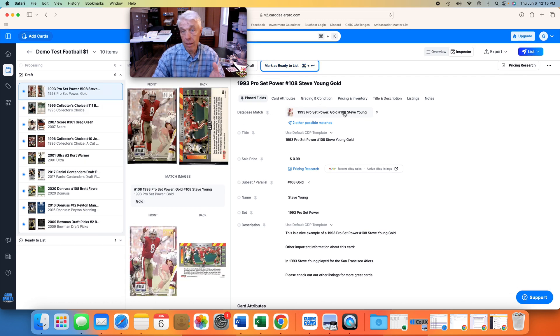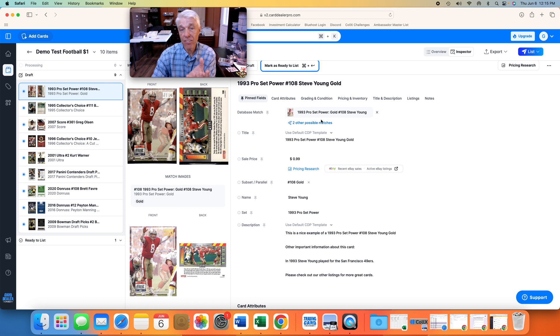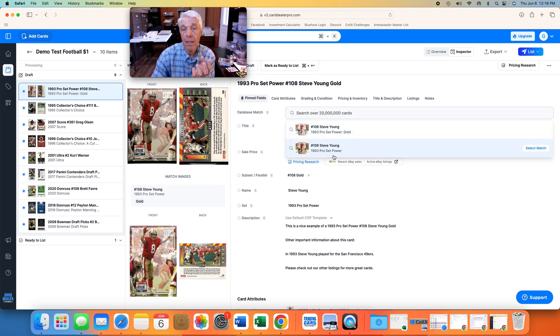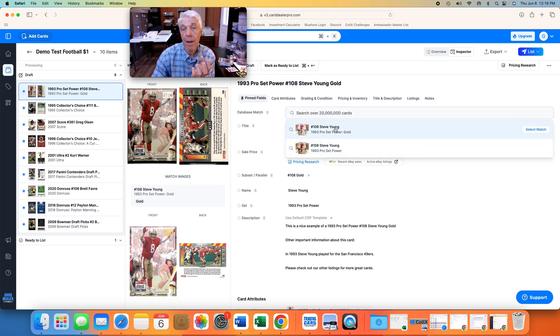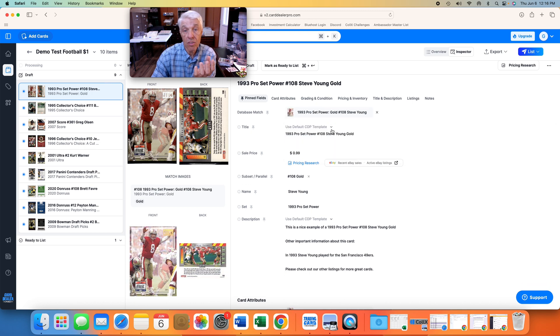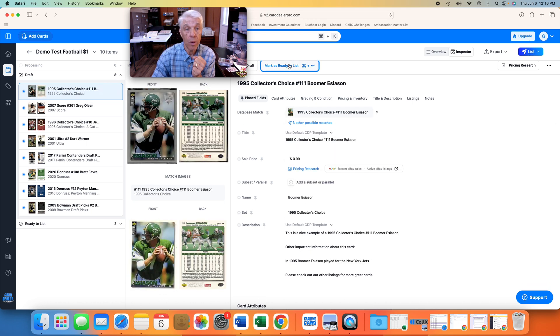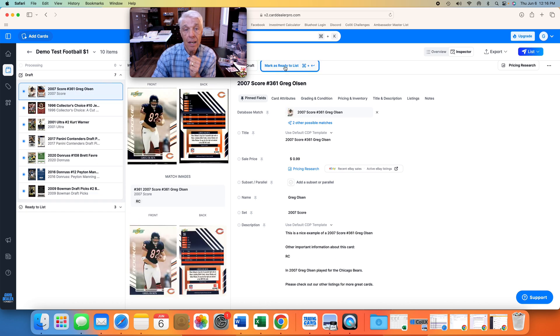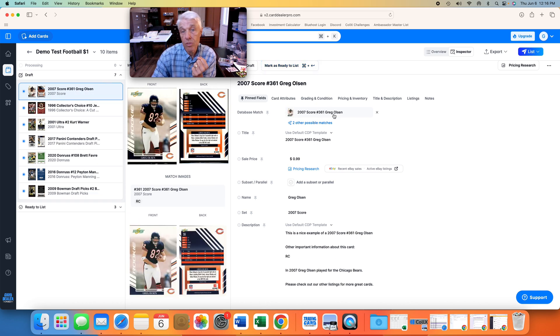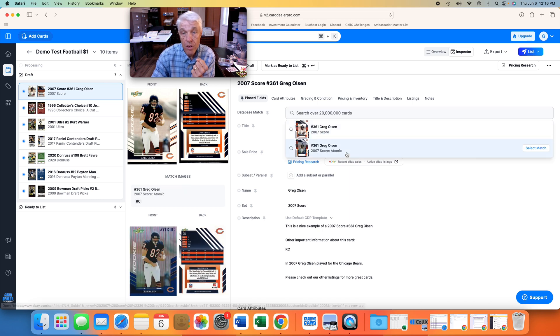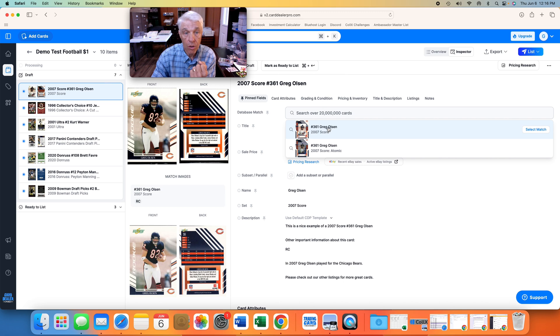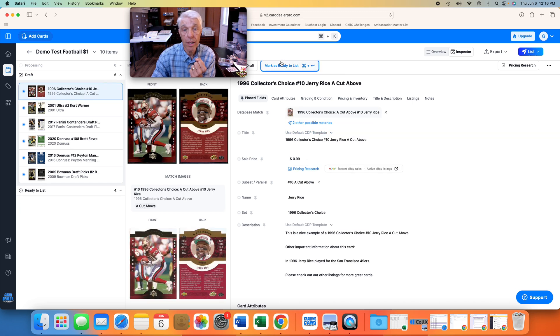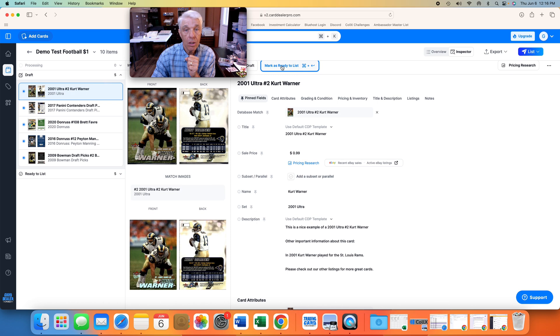Here's Steve Young. It is also gold. Just as a note, the scanner may say it could also be the Pro Set Power, but this one is the gold. And so we are just going to mark it as ready to list. Yes, there's a Boomer Esiason. There's the Greg Olsen. Just for fun, what other two possible matches do we have here? Well, it's not the Atomic Refractor, so it's just the plain Jane Score. Mark as ready to list. Yes. Kurt Warner. Ultra. Yes.